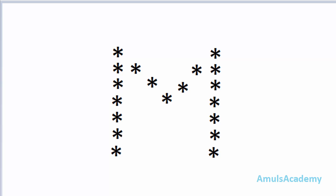Hello guys and welcome to Python programming tutorials by Amuls Academy. Today in this tutorial we are discussing about how to print stars in alphabetical M shape.